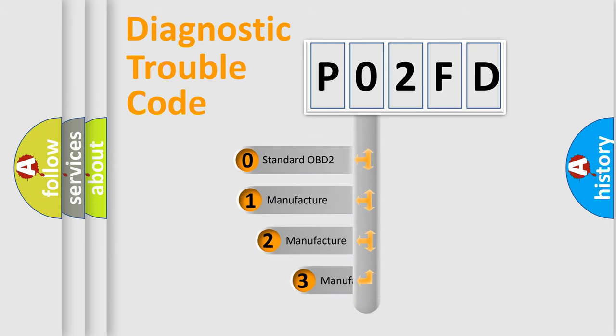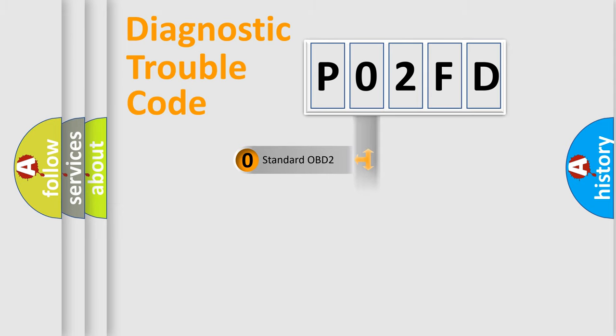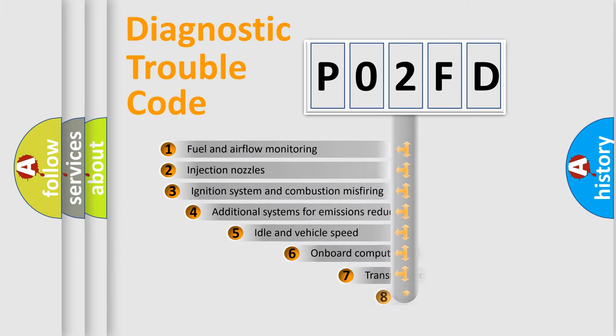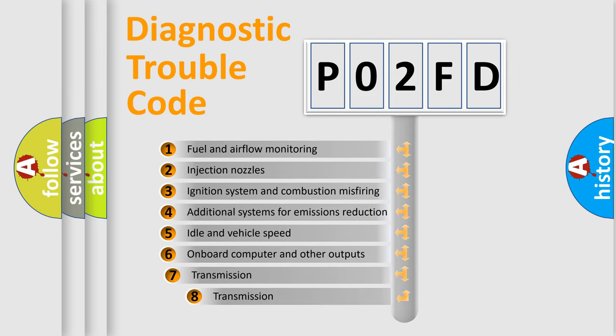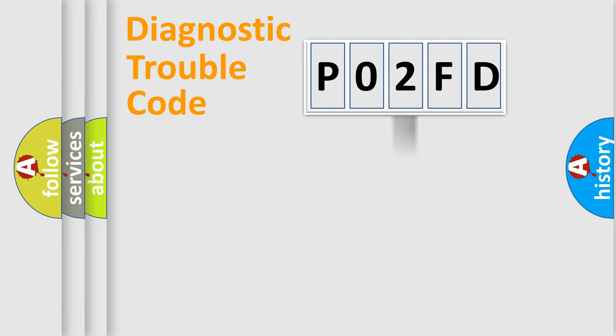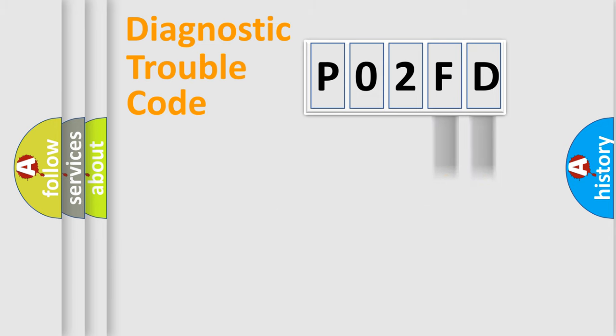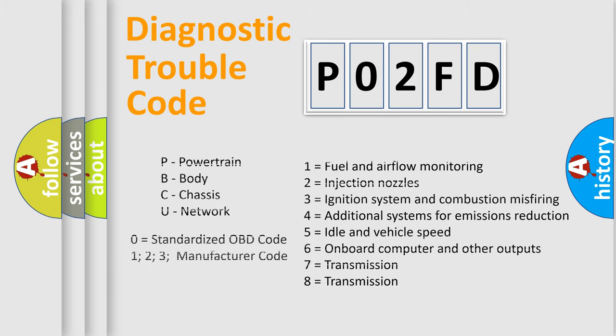If the second character is expressed as zero, it is a standardized error. In the case of numbers 1, 2, 3 it is a manufacturer-specific error. The third character specifies a subset of errors. The distribution shown is valid only for the standardized DTC code. Only the last two characters define the specific fault of the group. Let's not forget that such a division is valid only if the other character code is expressed by the number zero.